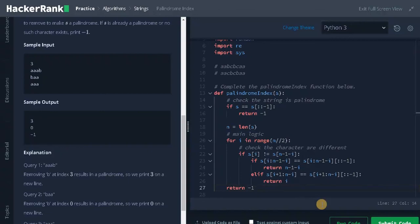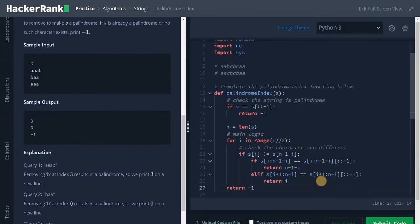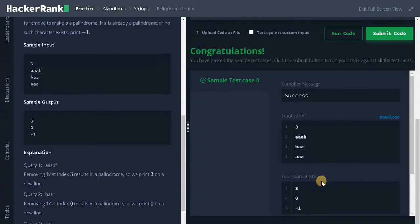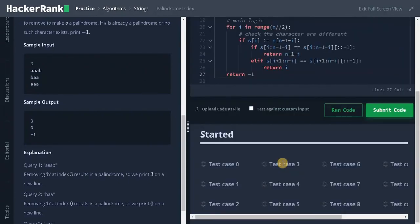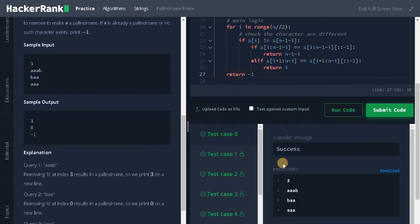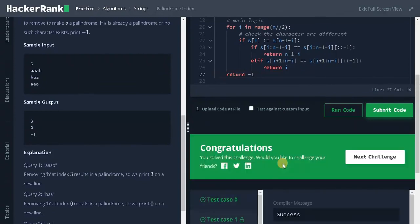Let's run it. It passed the sample test case. Let's submit it. That's it guys, we solved the problem. If this video is helpful to you, hit the like button and don't forget to subscribe the channel for future videos. See you guys in the next video.